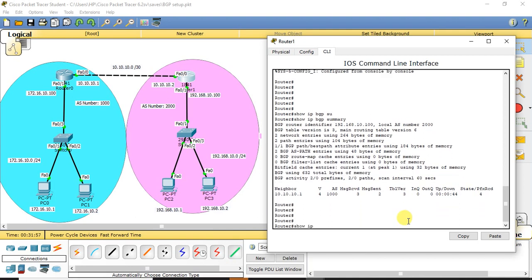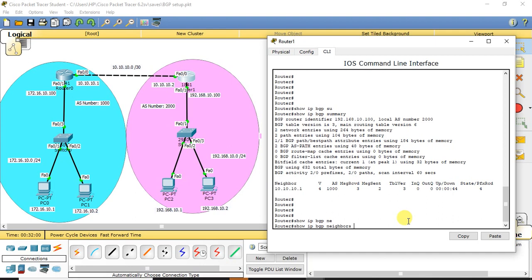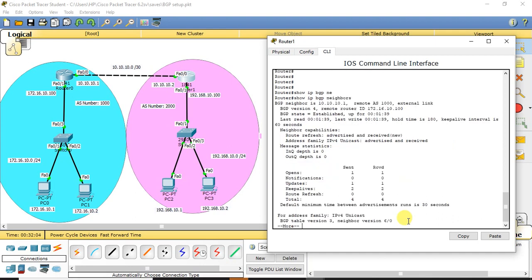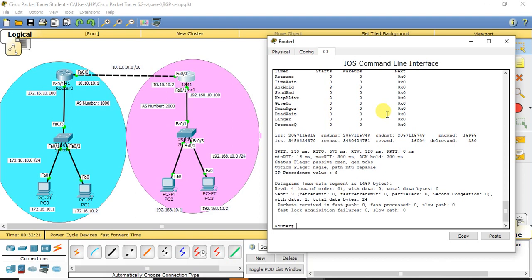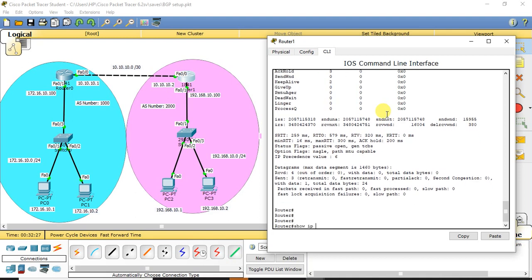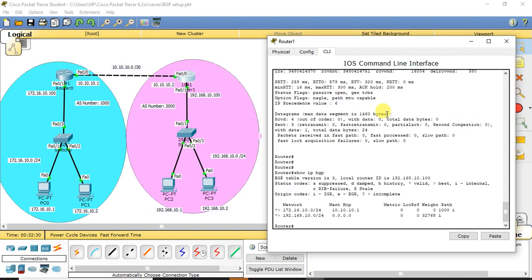We can also use 'show ip bgp neighbor', which gives more detailed information about the neighbors — neighbor IP, which autonomous system it belongs to, what BGP version is running, and how long BGP has been established. The 'show ip bgp summary' command gives a condensed summary of that information. To see the topology table, we can use 'show ip bgp', which shows all possible networks reachable from this particular router and the next hop to reach them.